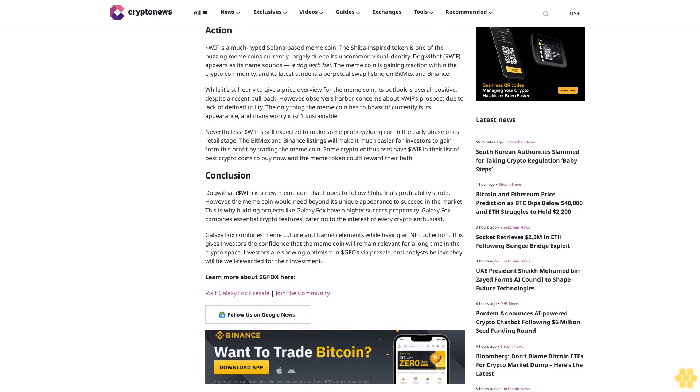Conclusion: Dog with Hat $WIF is a new meme coin that hopes to follow SHIB's profitability stride. However, the meme coin would need beyond its unique appearance to succeed in the market. This is why budding projects like Galaxy Fox have a higher success propensity. Galaxy Fox combines essential crypto features, catering to the interest of every crypto enthusiast.